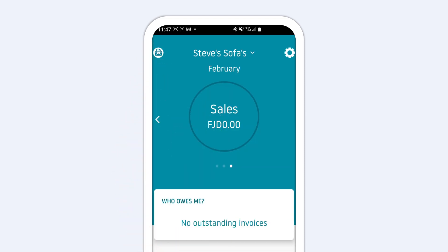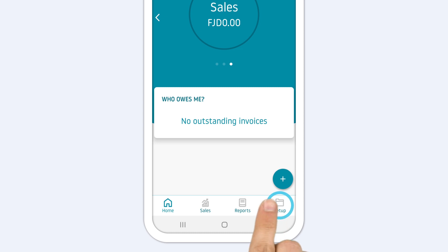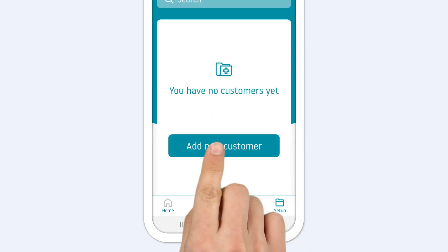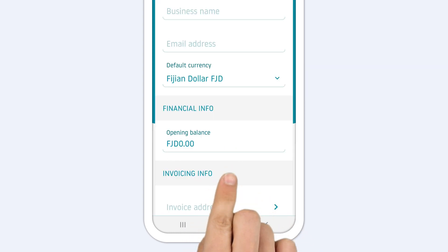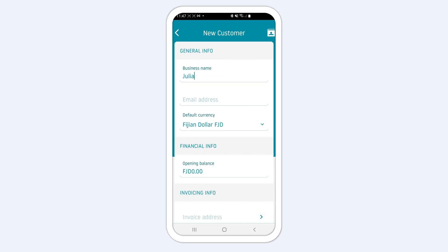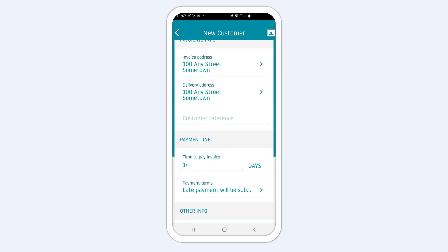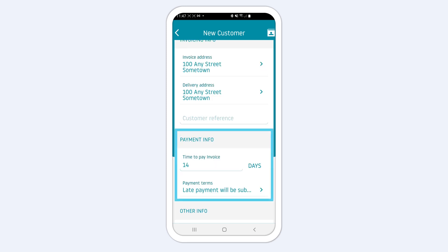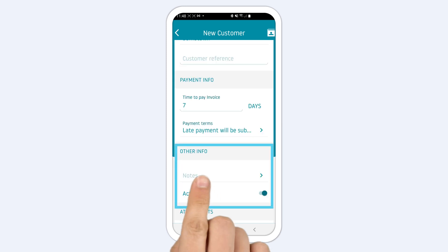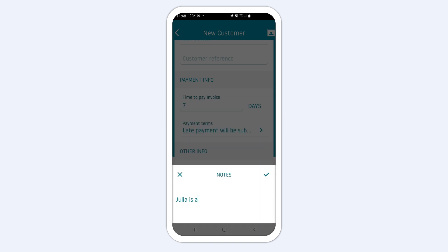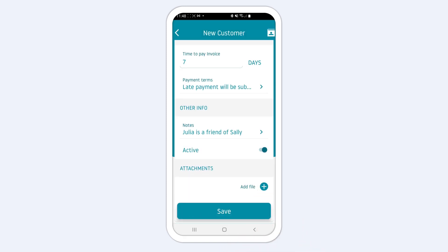To add your first customer, go to Setup and tap the Add New Customer button. On the New Customer screen, enter all the details from the business name to invoicing and payment info and, optionally, notes. Any notes that you add are only for your own reference and will not show up on your documents.